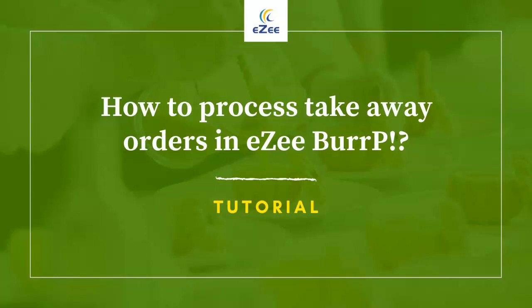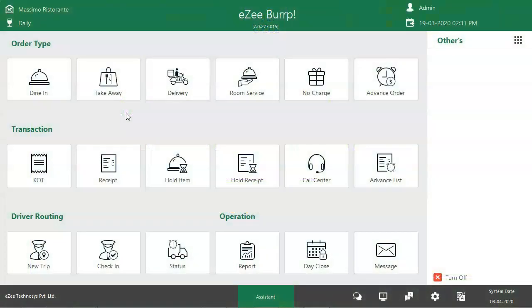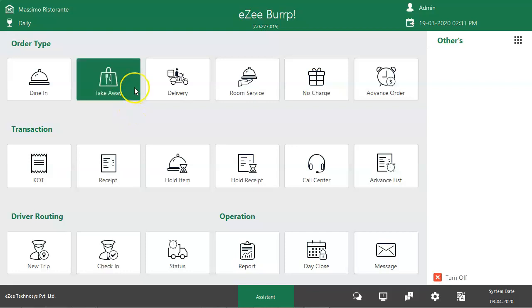Welcome to the video tutorial of Easy Burp. In this video, we will learn about the Takeaway Order Type. Takeaway is one of the widely used services offered by almost every restaurant. It is similar to the service of McDonald's or Domino's, where guests stand in a queue, place their order, and wait to receive it. This overall process can be managed with the Easy Burp Order Type known as Takeaway.